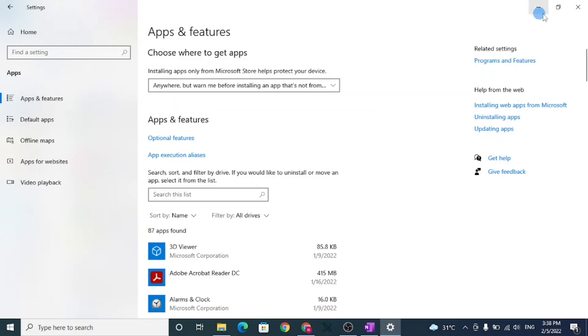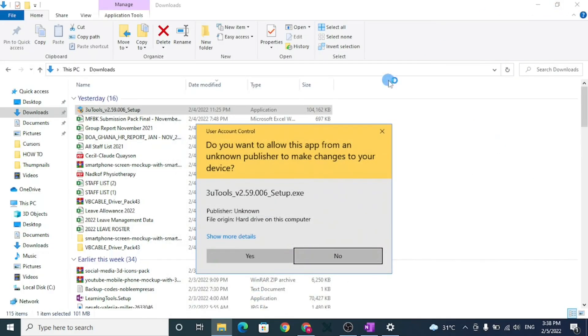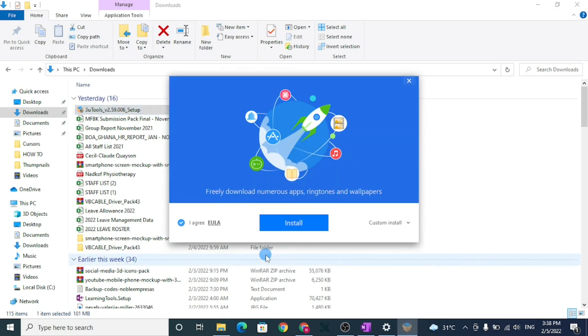Go back to your downloads and double click to open the setup box. Select yes and click on install.